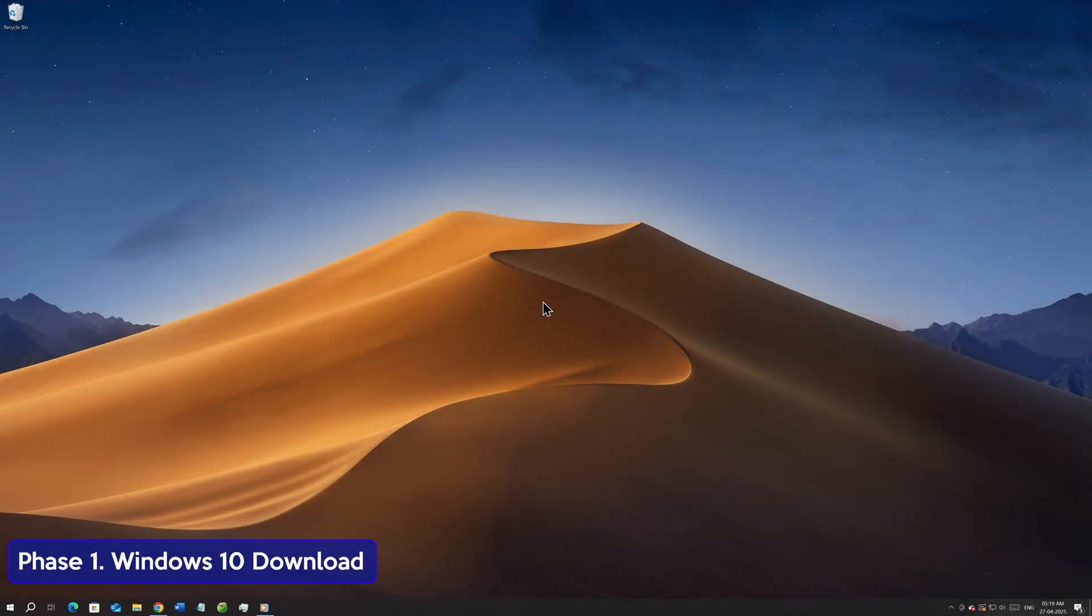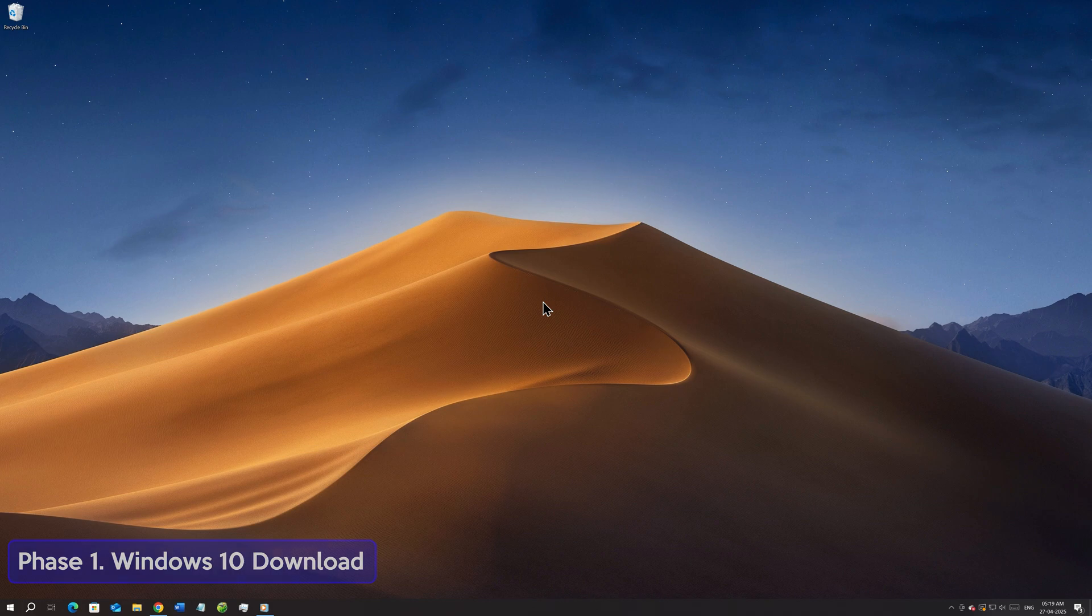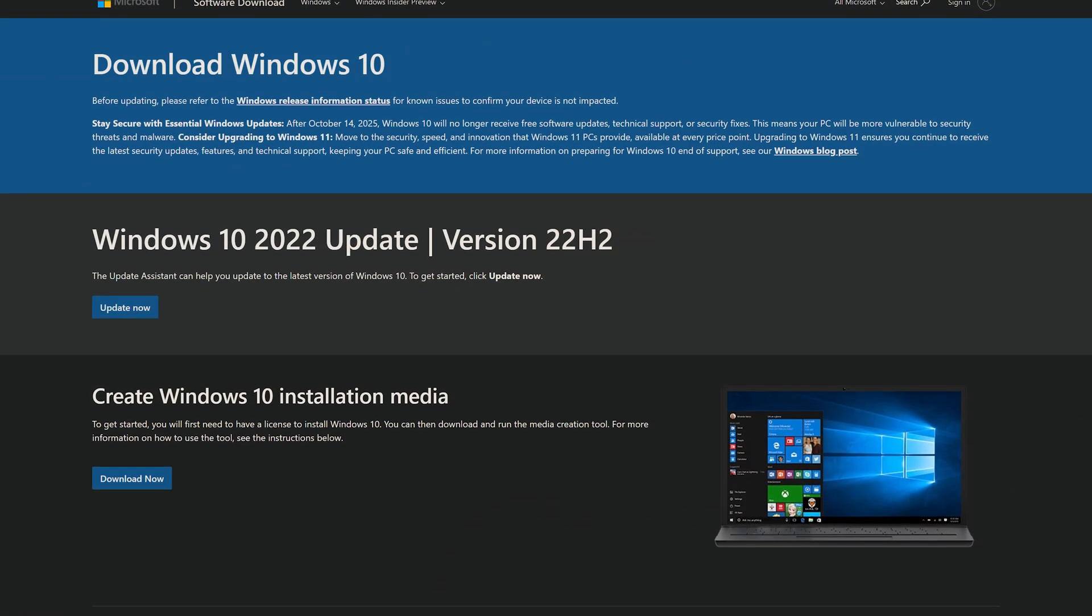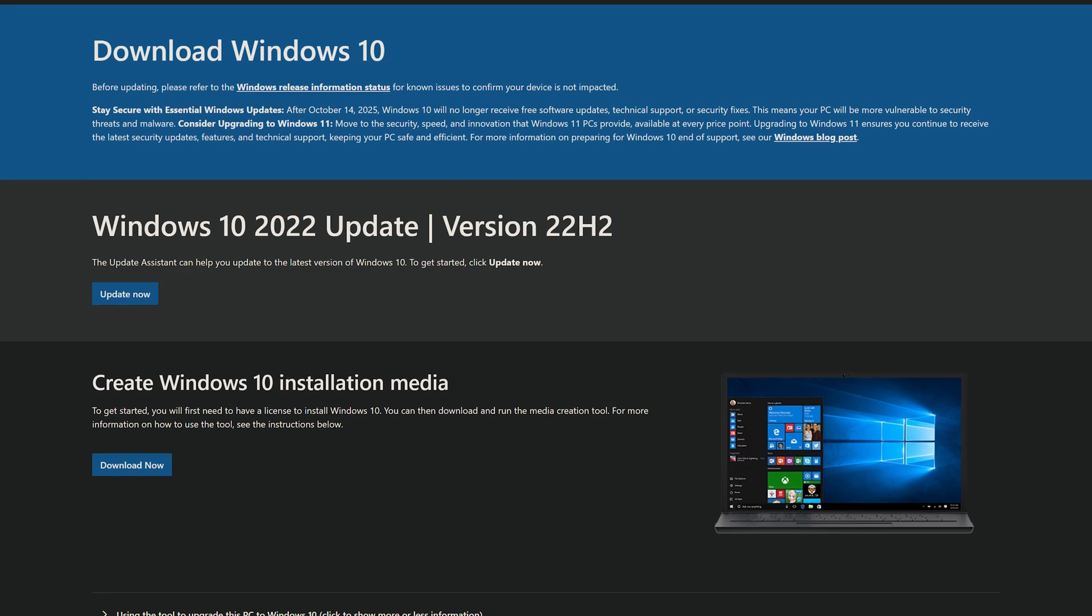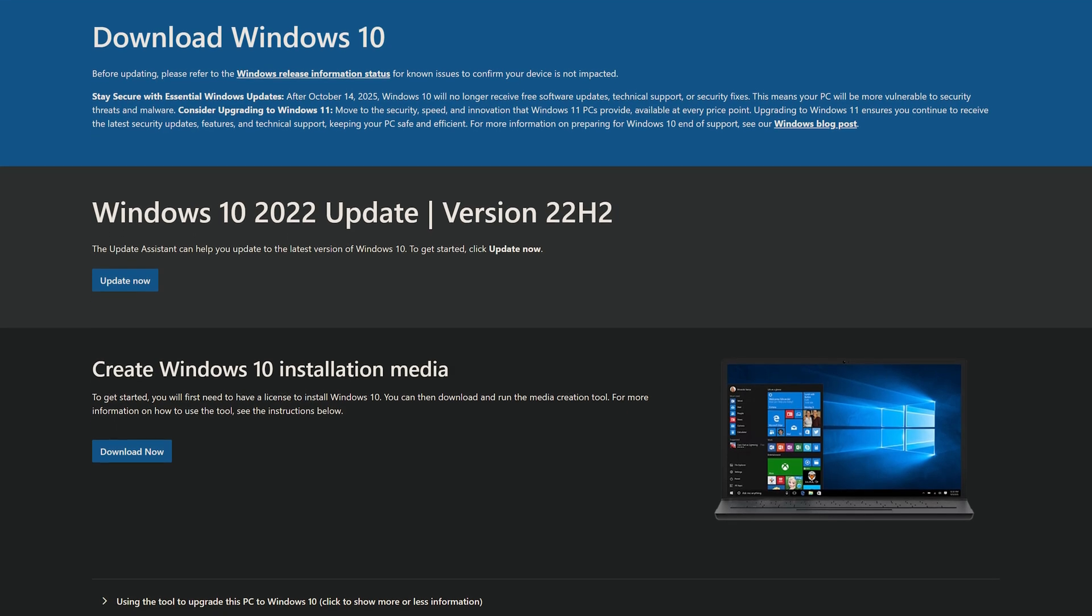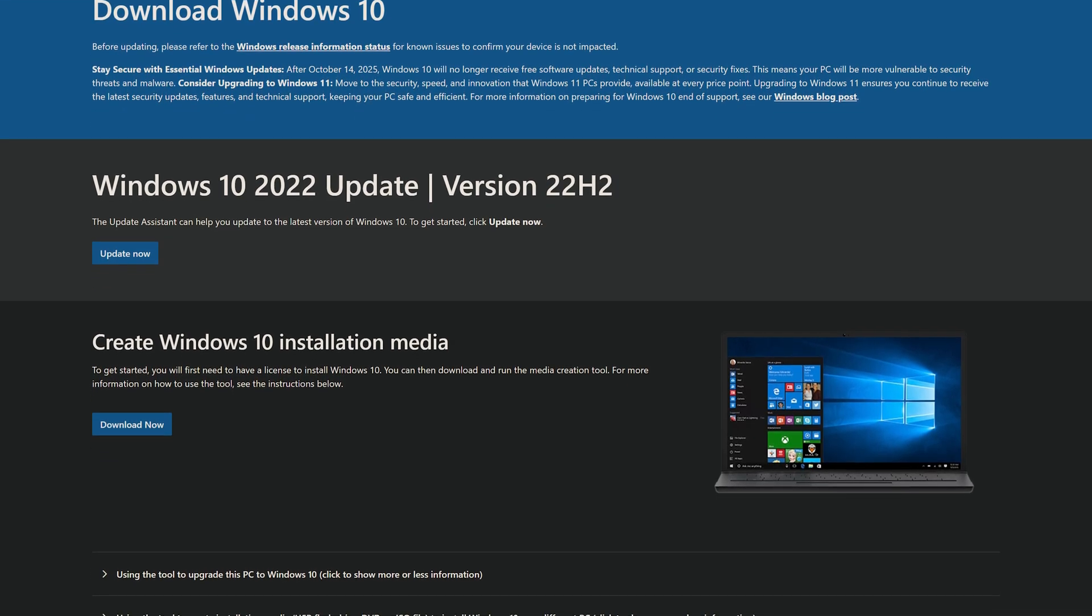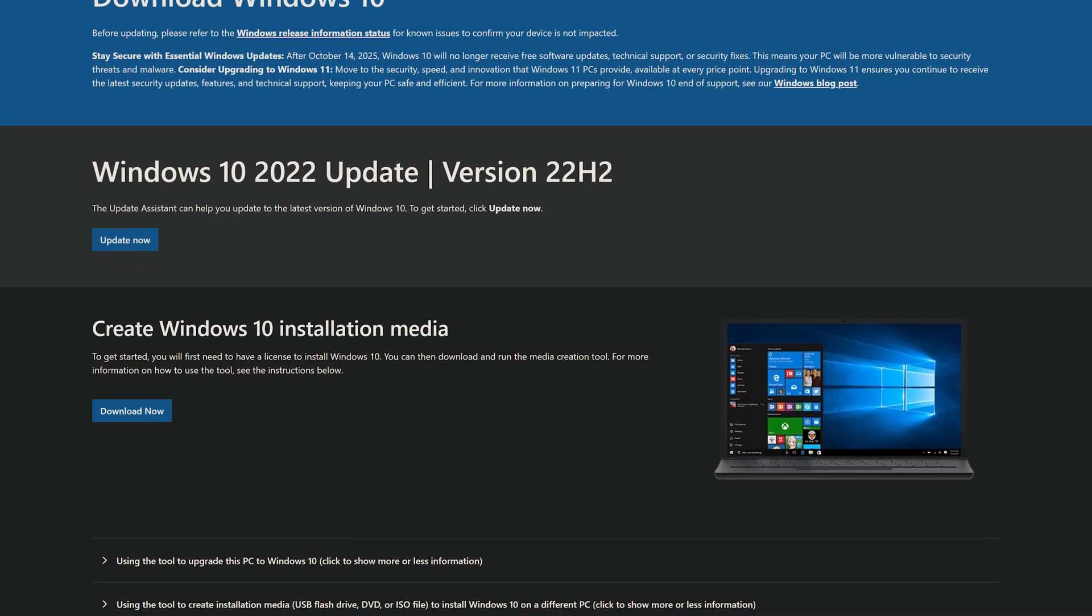Welcome to Phase 1, Windows 10 Download. The first thing you need to do is download the Windows 10 ISO file. As of now, it is available for download from Microsoft, and you can do that by using the Media Creation tool for Windows 10.